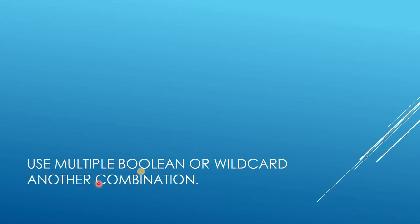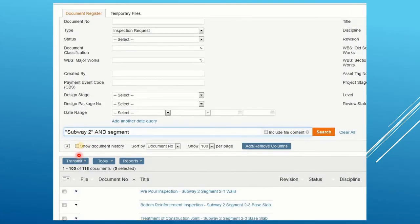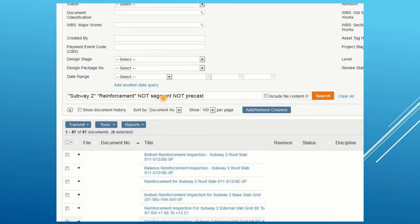Let's see another slide with multiple Boolean and quoted combinations. We quoted subway two with segments, and got all the inspection requests from subway two — 57 results. From there, we removed all the reinforcement, keeping only the normal reinforcement inspection requests from subway two and limiting our results to 57.